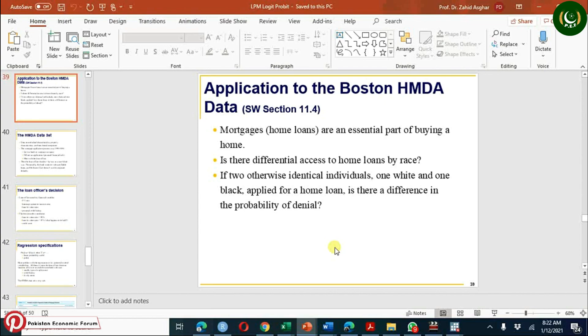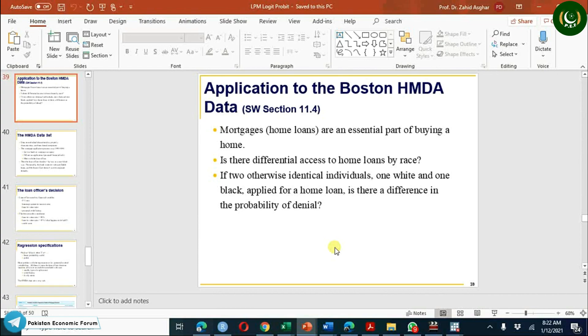You can download this data from Stock and Watson, Introduction to Econometrics, Chapter 11. You can also download the Stata do file from the same place.